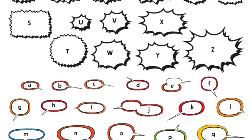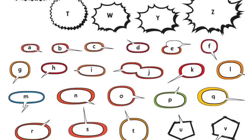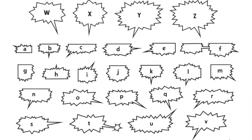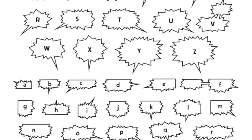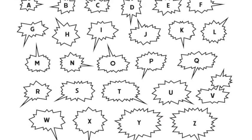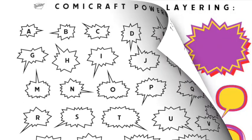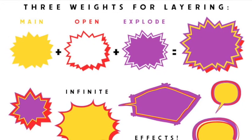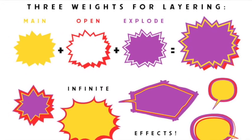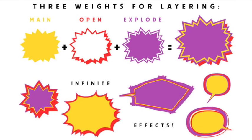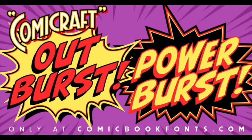We've got a handy PDF guide where you can find each shape by the letter in the alphabet or by its file name in the EPS files folder. Each set has 52 bursts with main, open, and explode weights for all kinds of layering effects. So that's our new Comicraft Outburst and Powerburst font sets. Get them now and make some noise on your pages.